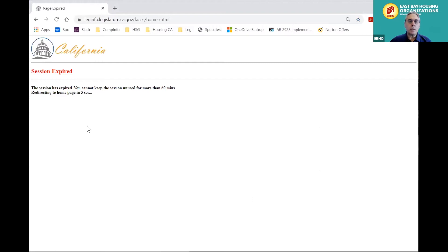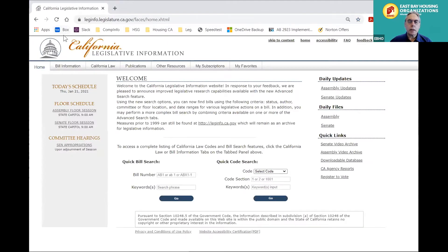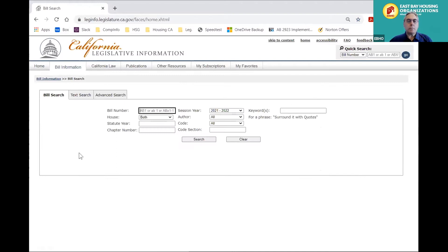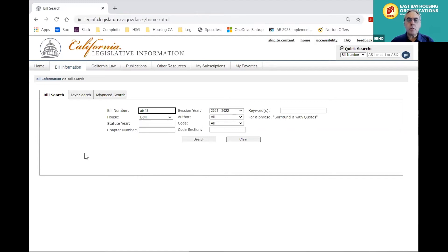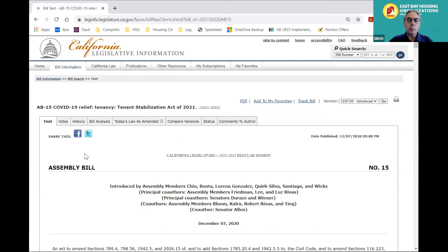Click on that. So this is what the bill search screen looks like. It gives you a number of options. The easiest is if you already know the bill number you are looking for. For example, we spent a bunch of time talking about AB 15 earlier in the meeting, so you can simply insert the bill number — my experience has been it doesn't matter if you leave a space between the prefix or not. If you look for it by bill number, you will land on the page for that bill.